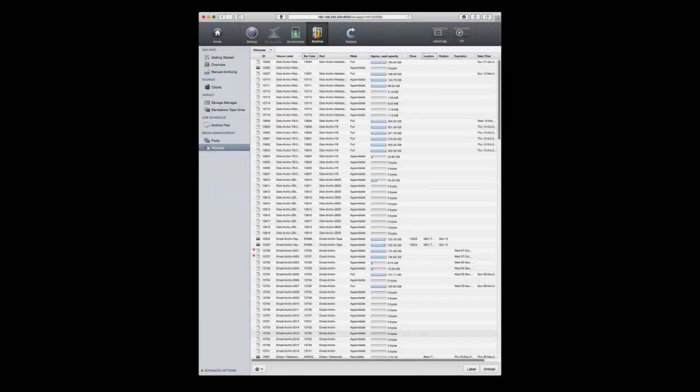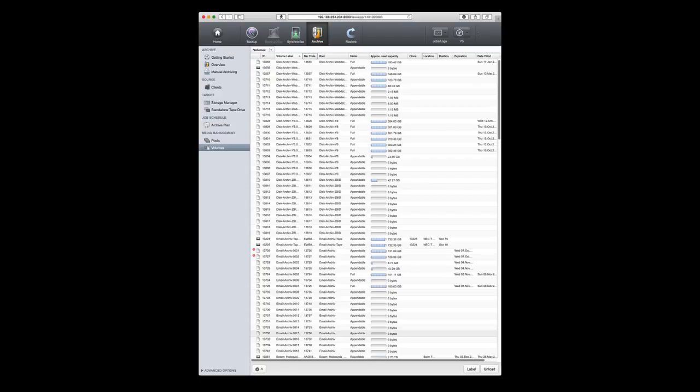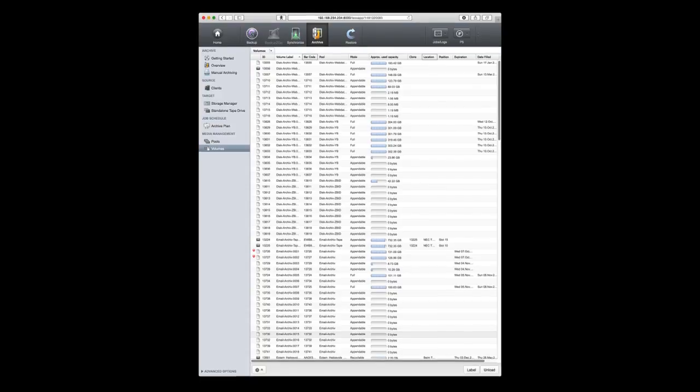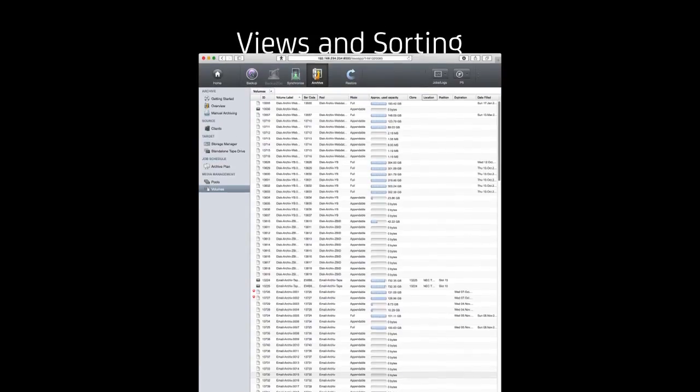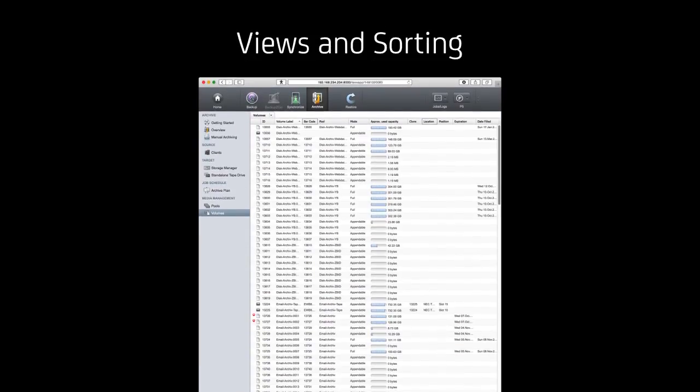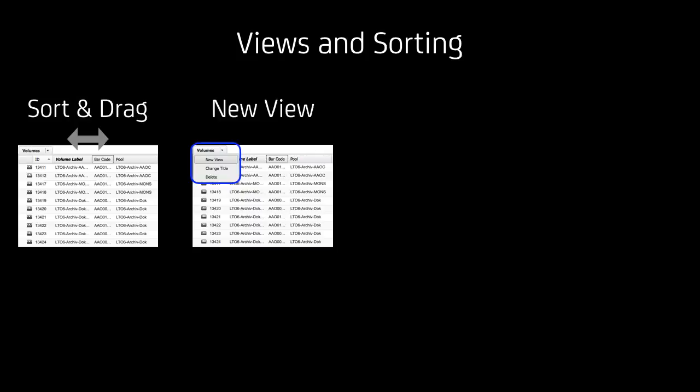More interface improvements. If you have a very long list of volumes or tapes in use like this one here, it could be several hundred volumes, it can be hard to keep track of what you want to decide on. Views and sorting can come in handy here. So if you are in this volumes view, you can actually sort and drag each individual column. You can create a new view for a specific purpose.